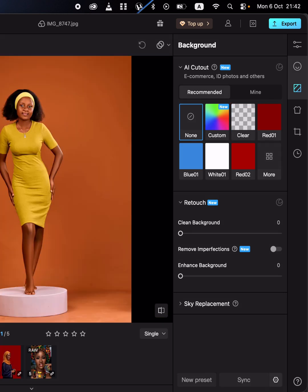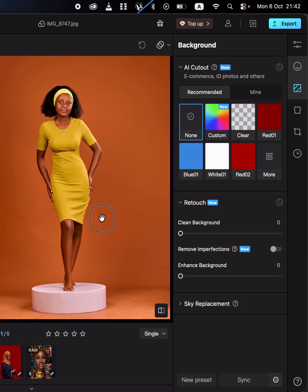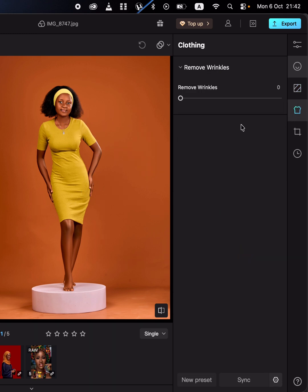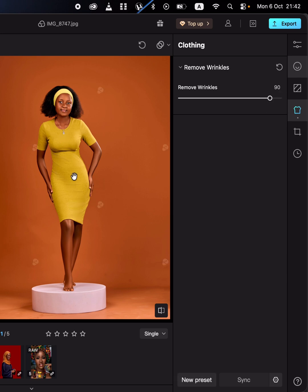In Meitu, you can simply come and remove clothing wrinkles from the images. Go to the clothing option, come to remove wrinkles, and move the slider forward — this will remove the wrinkles and folds from the image.